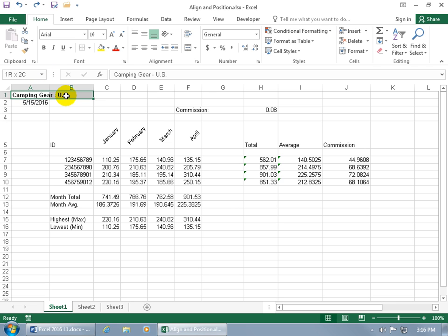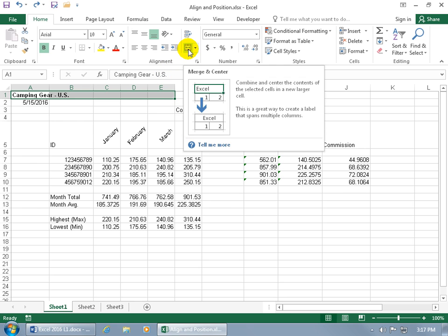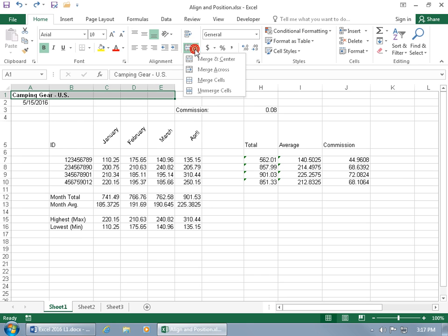To do it, select the cells - two, three, four, or as many as you want to merge. Then come up here on the Home tab to the Alignment group. It's right there - you got Merge and Center. You can see in the popup it'll take the cells, and after it merges them all together, it'll then center the contents of that first cell into all the other cells.